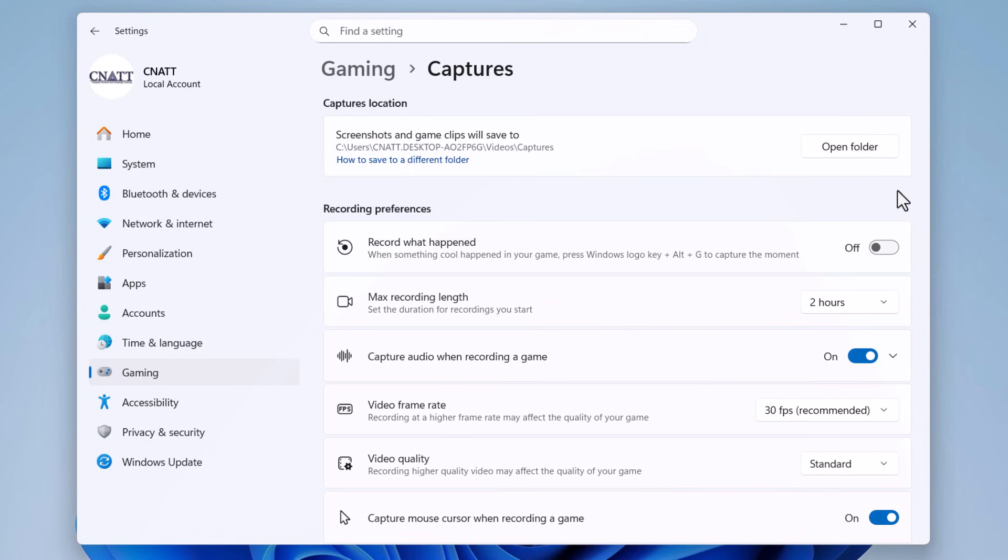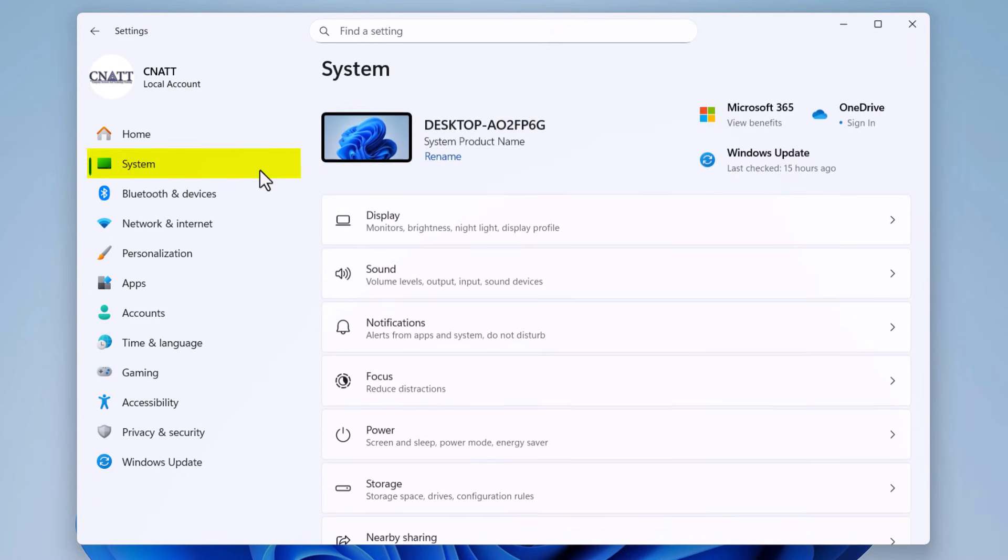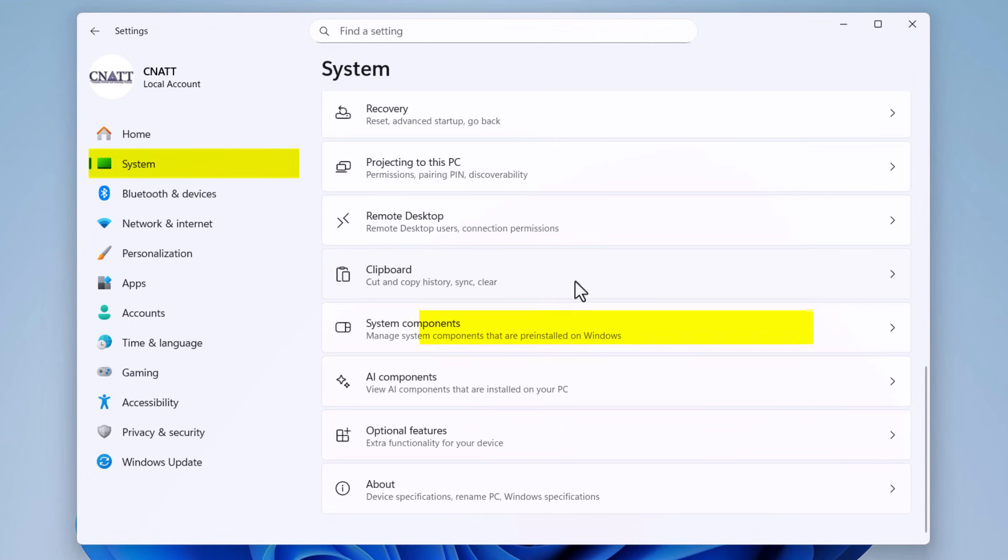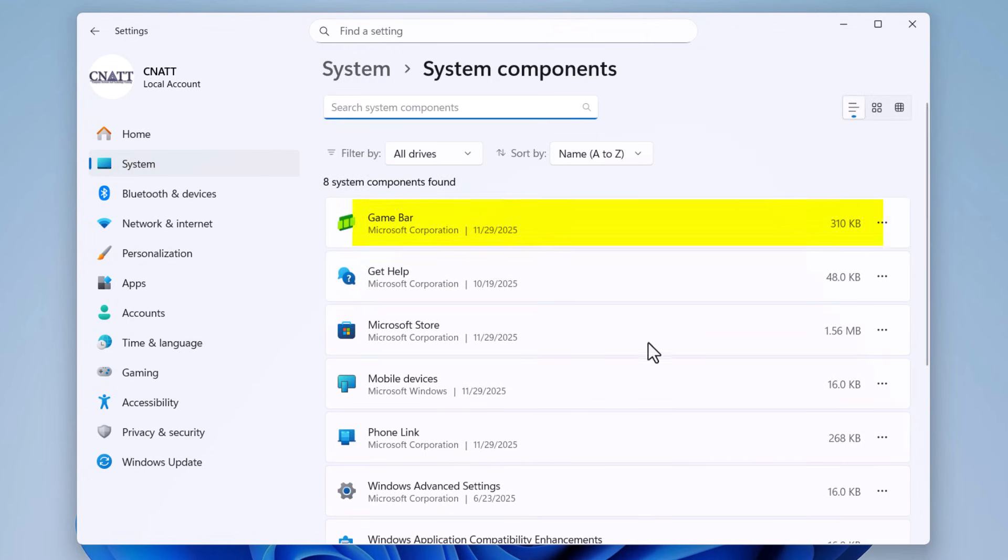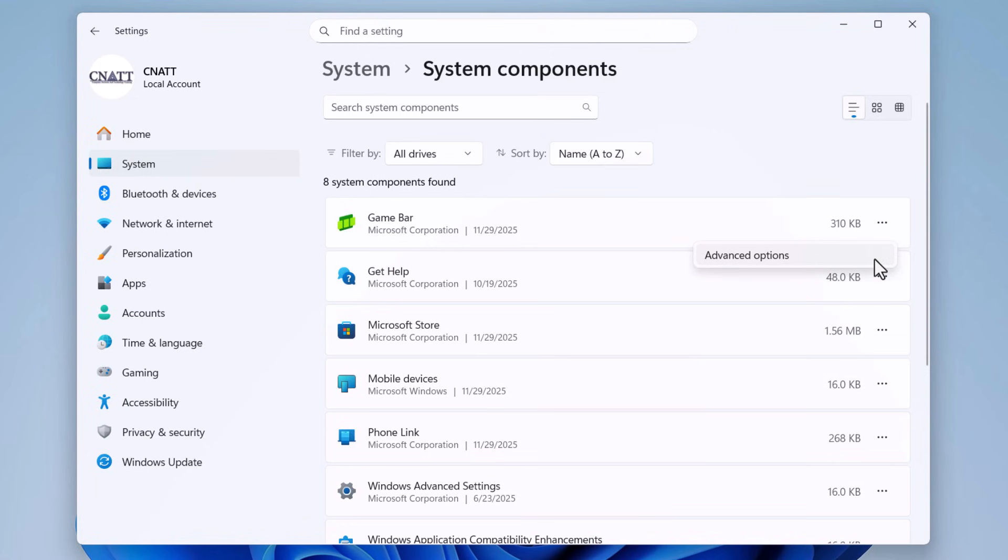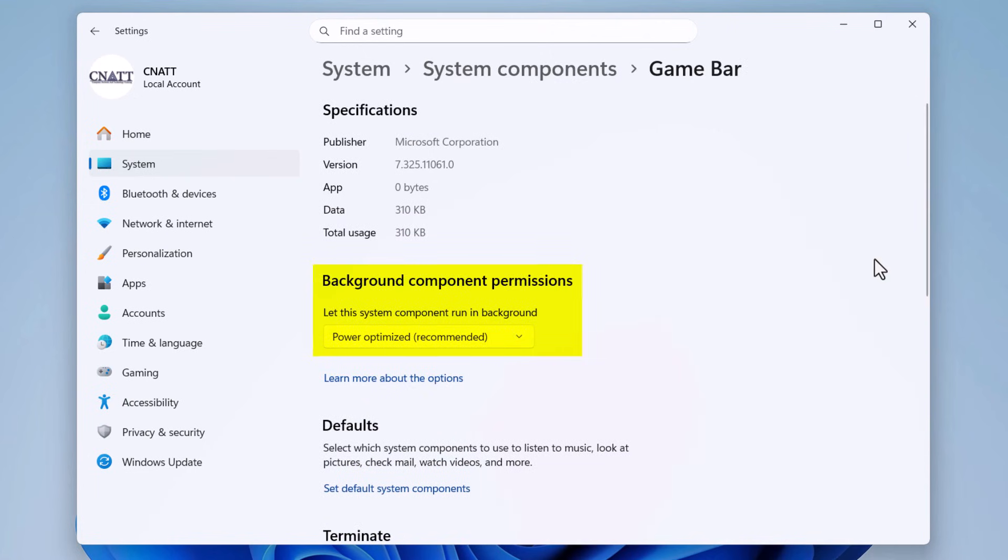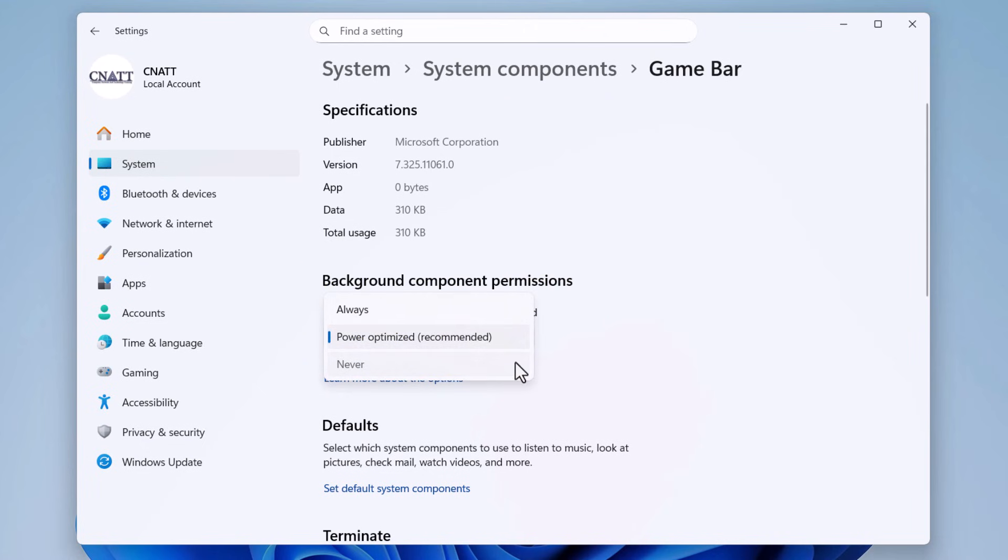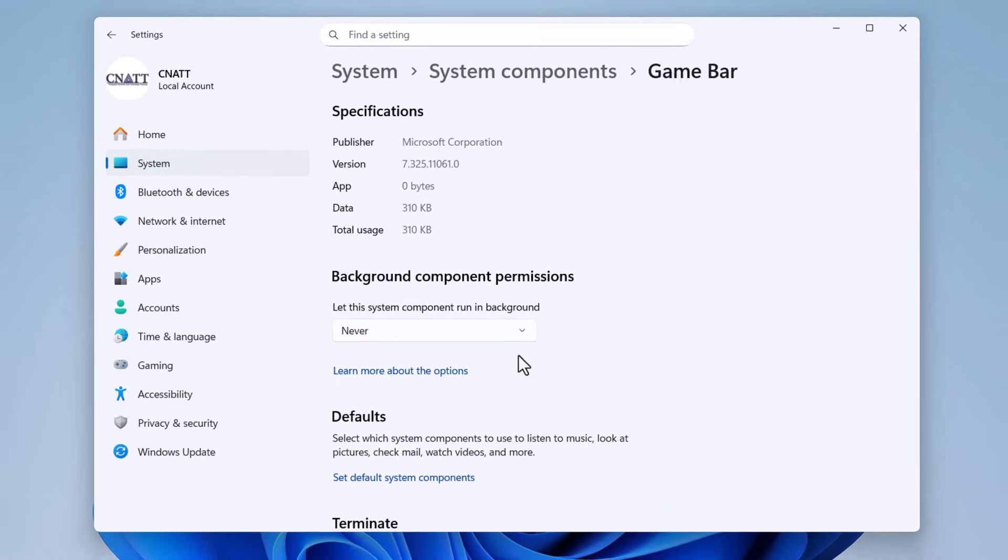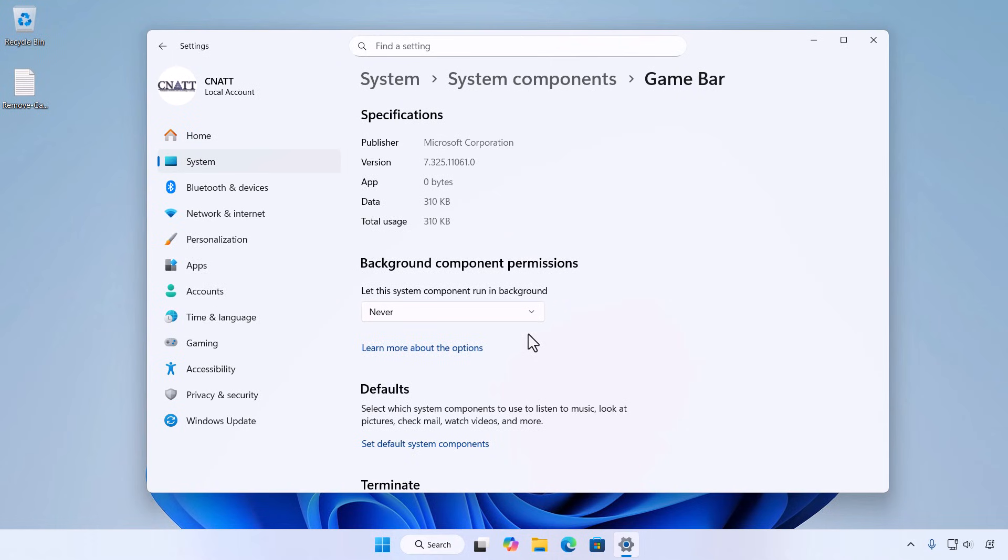In Windows 11 specifically, for even deeper control, go back to Settings but this time head to System, System Components. Find Game Bar in the list, click the three dots next to it, and select Advanced Options. Under background component permissions, choose 'Never.' This prevents it from running in the background entirely, which is gold for performance tweaks.